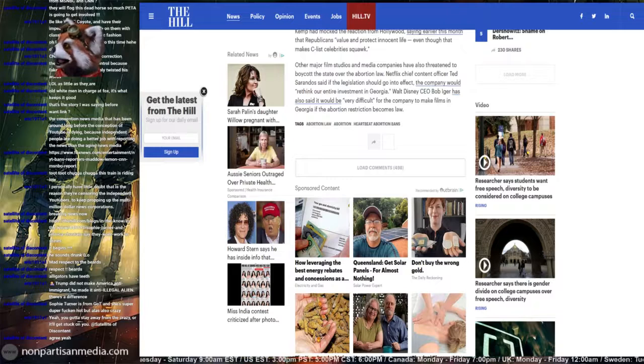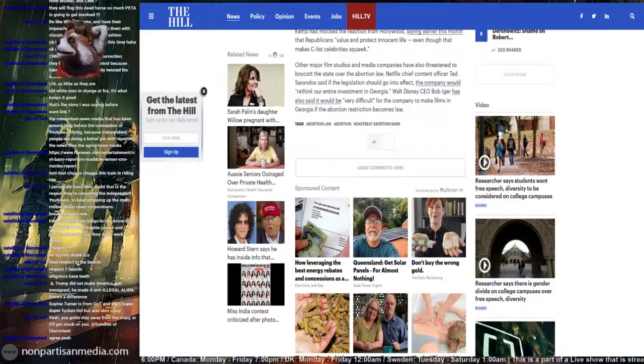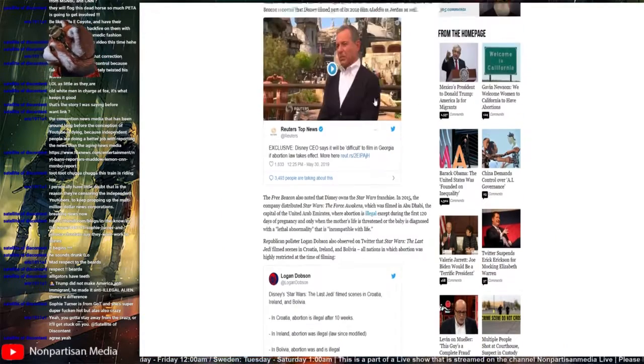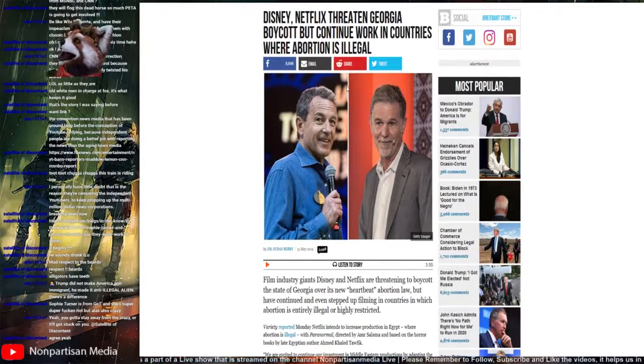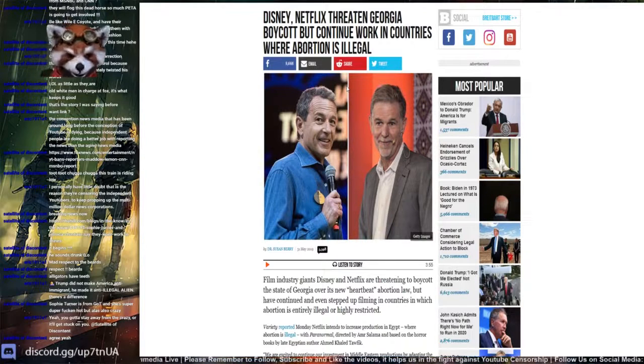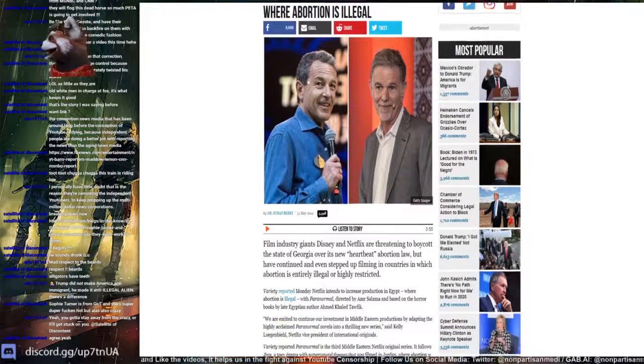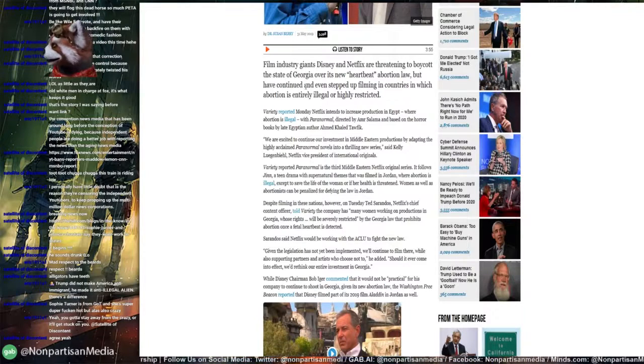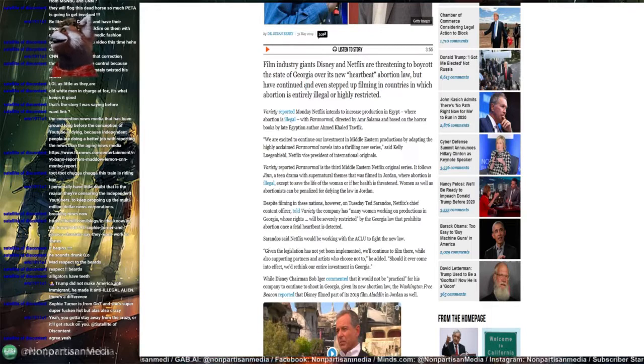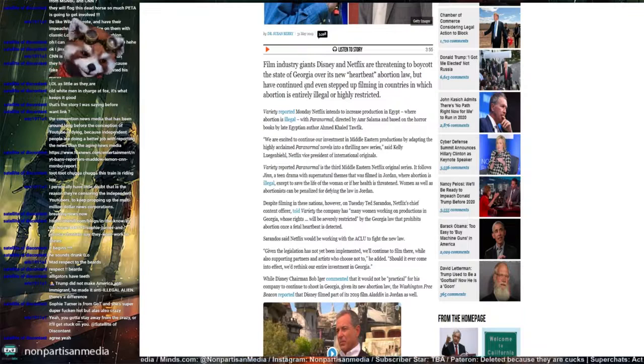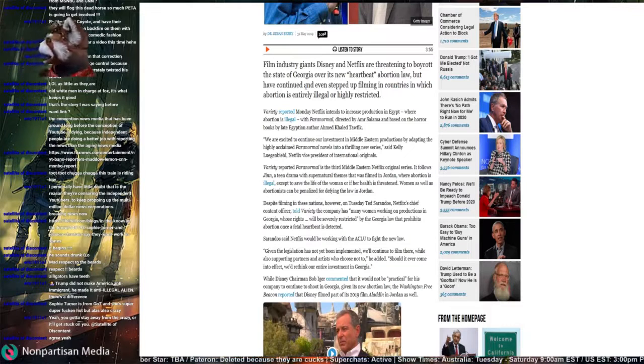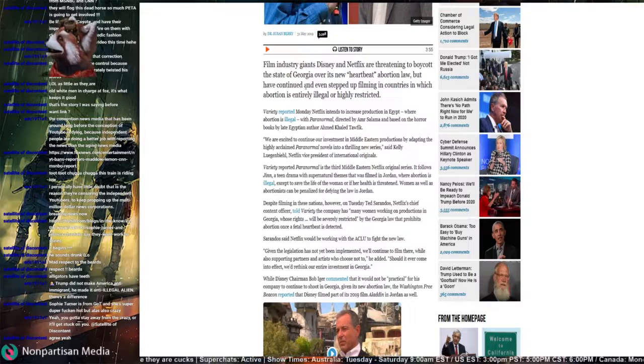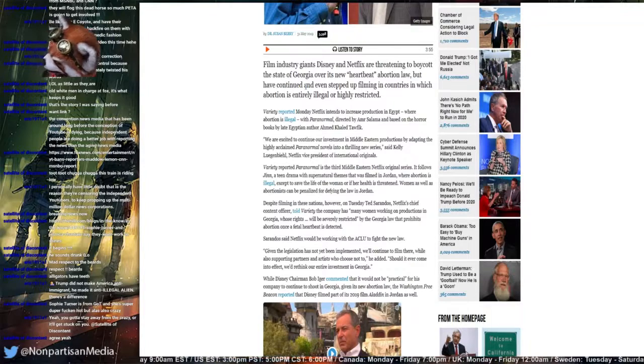Obviously guys, if you have already been watching the show for today, you're going to know we are going to circle back to this article here, because I'm actually recording this and I'm going to upload it. Disney, Netflix threatens Georgia boycott but continues to work in country where abortion is illegal. Film industry giants Disney and Netflix are threatening to boycott the state of Georgia over its new heartbeat abortion law but have continued and even stepped up filming in countries where abortion is entirely illegal or highly restricted. Variety reports Monday Netflix intends to increase production in Egypt where abortion is illegal.